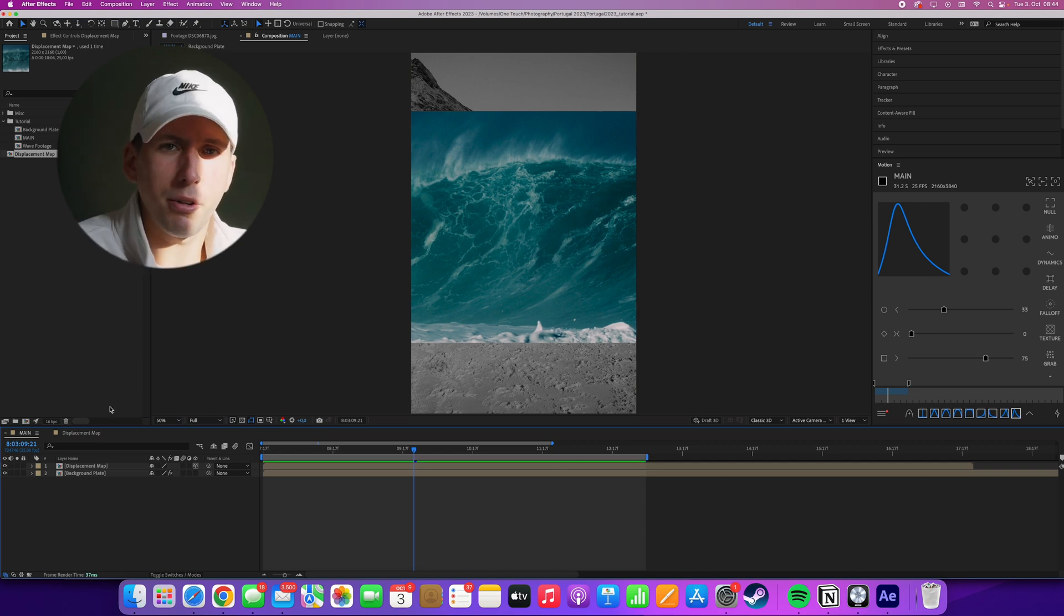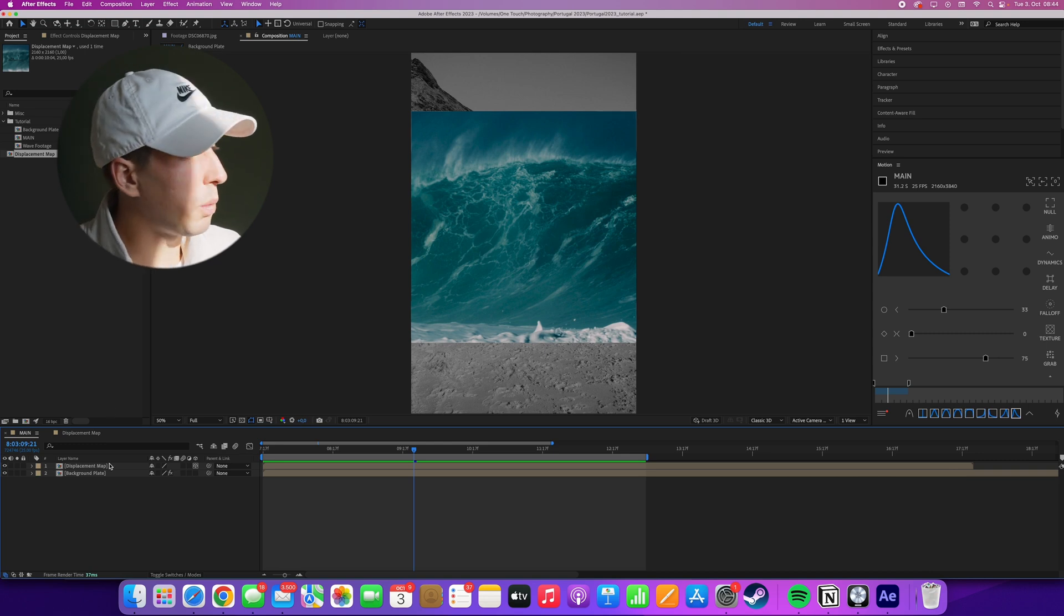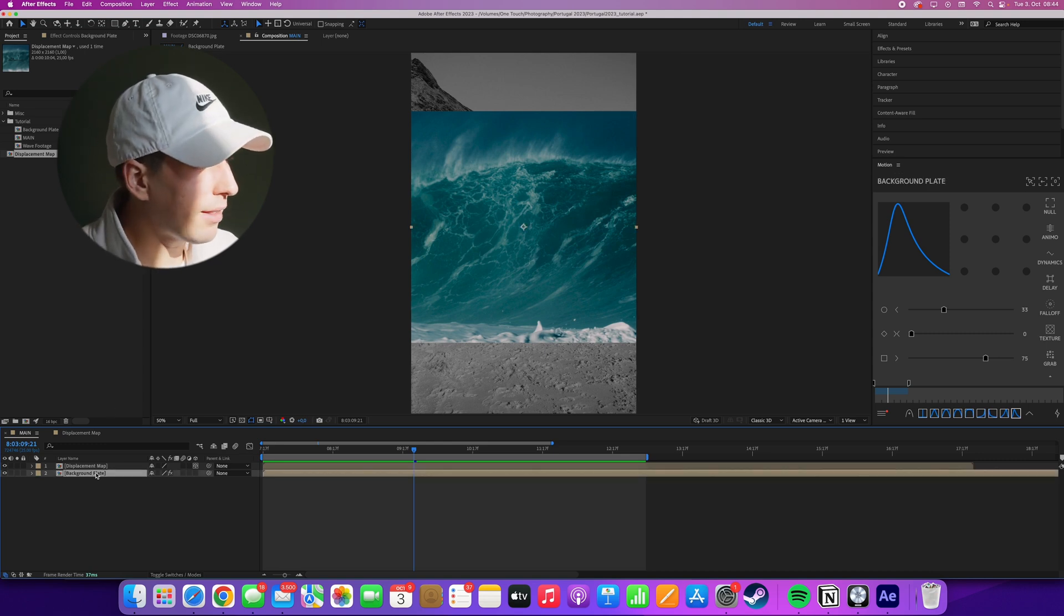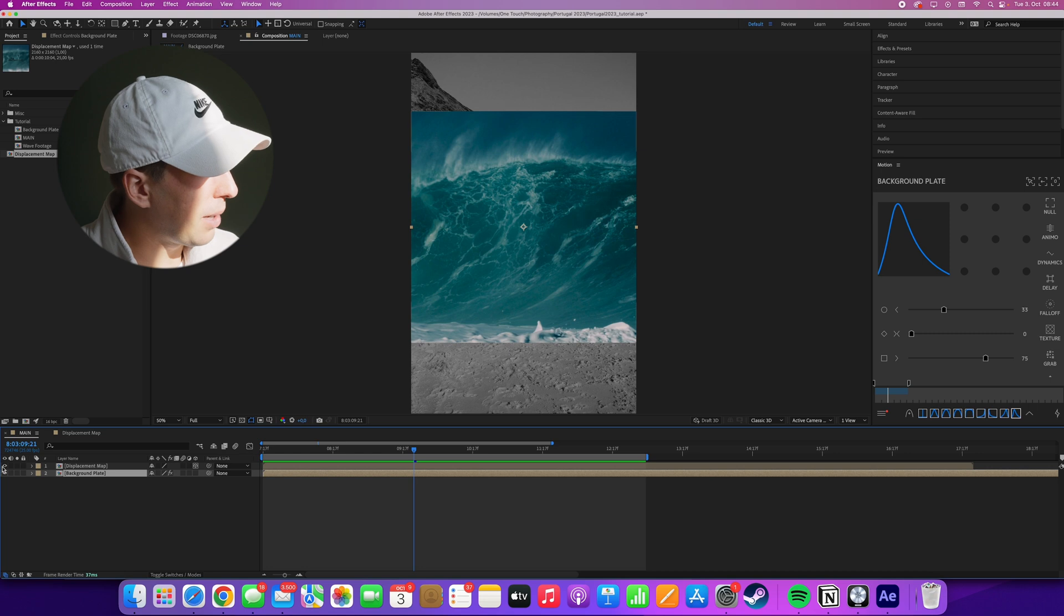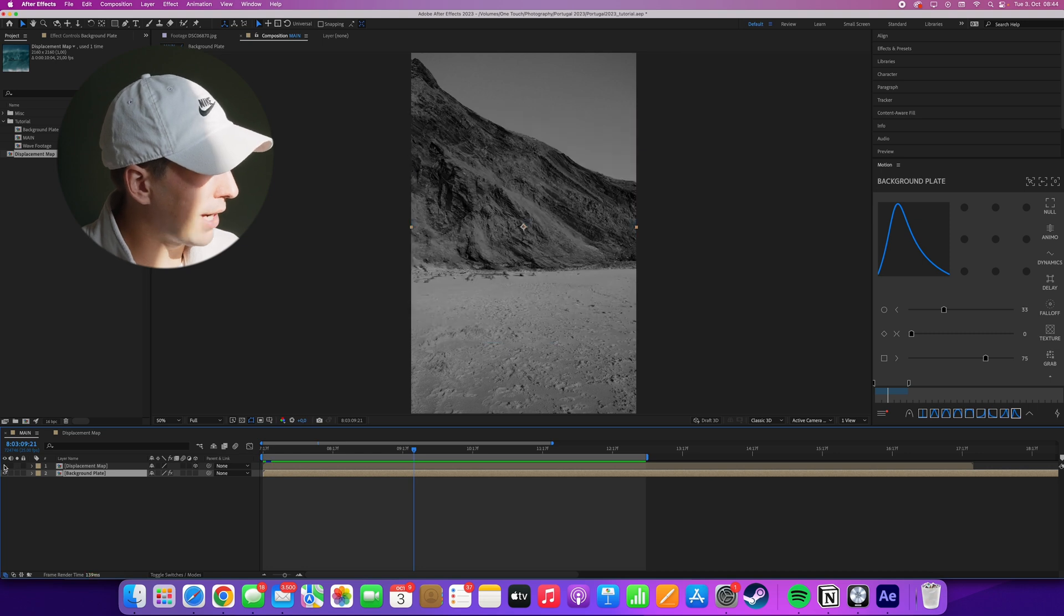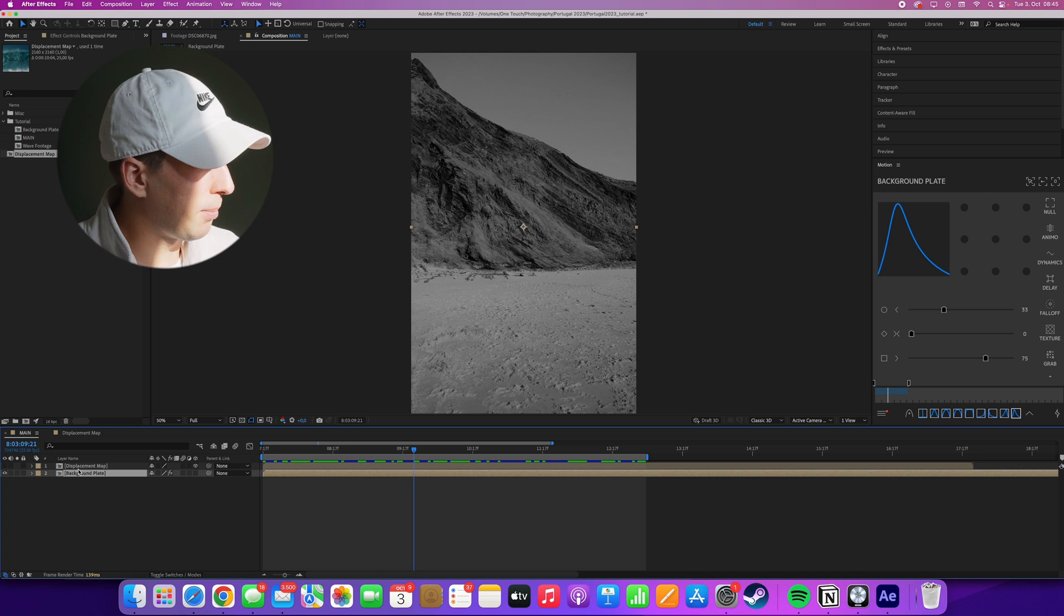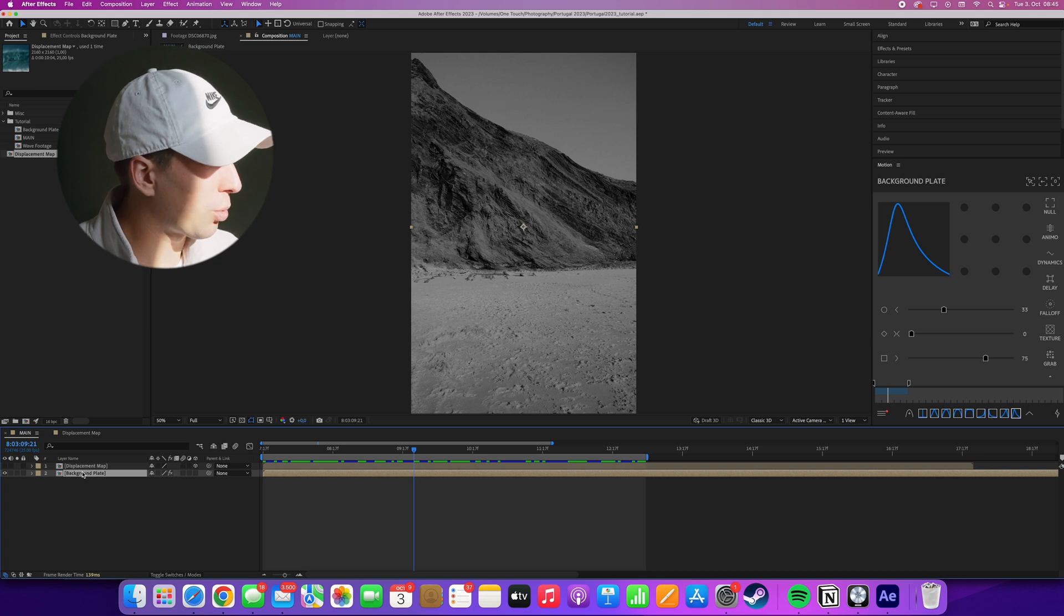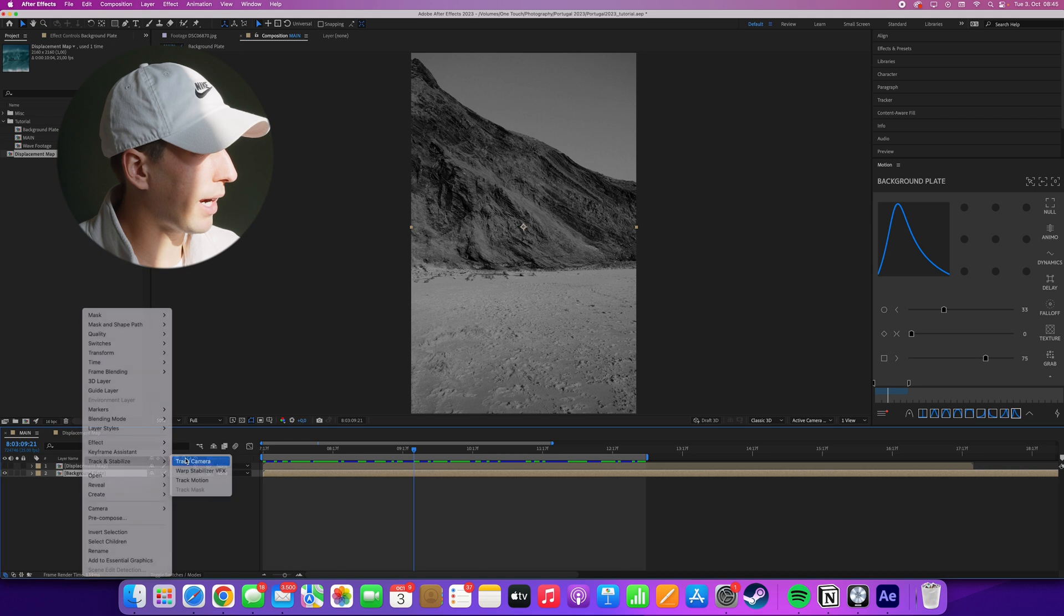Nothing happens so far because we don't really have a camera yet. For this project, we don't want to create a custom After Effects camera and animate it ourselves. What we want to do is extract the camera information from our background plate. So I'll make this invisible for now and we'll start a 3D camera track. This is really simple. All you have to do is right click on your background plate and then go to track and stabilize and track camera.